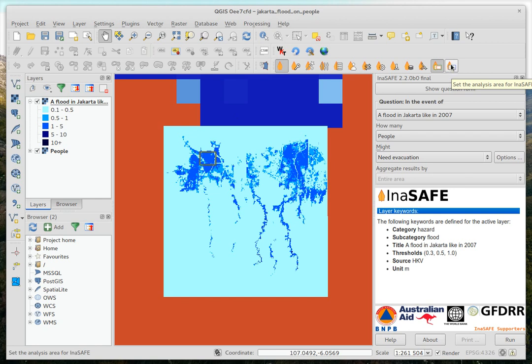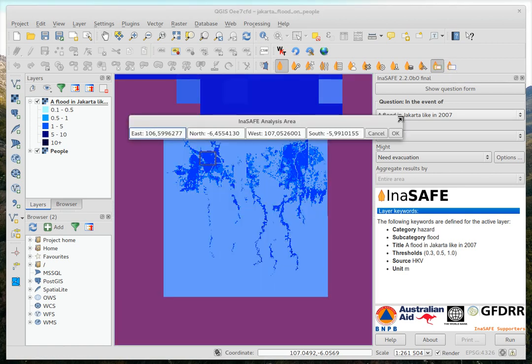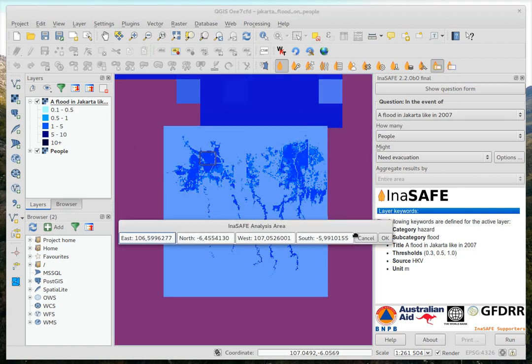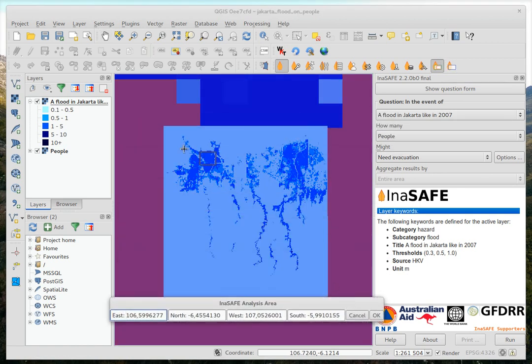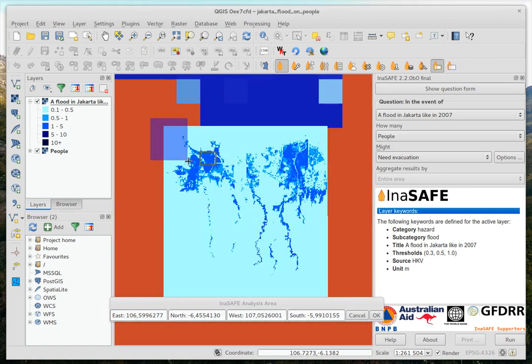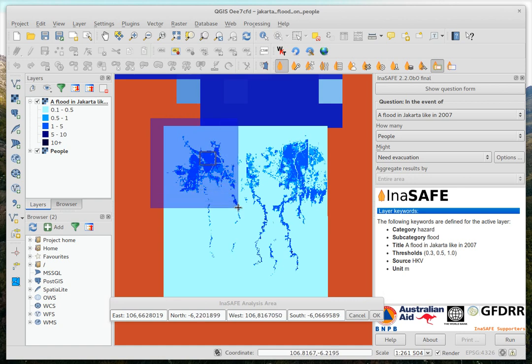But the idea is now, when you want to do an analysis, that you can actually go and drag an area for your analysis, rather than just doing it for the whole dataset.